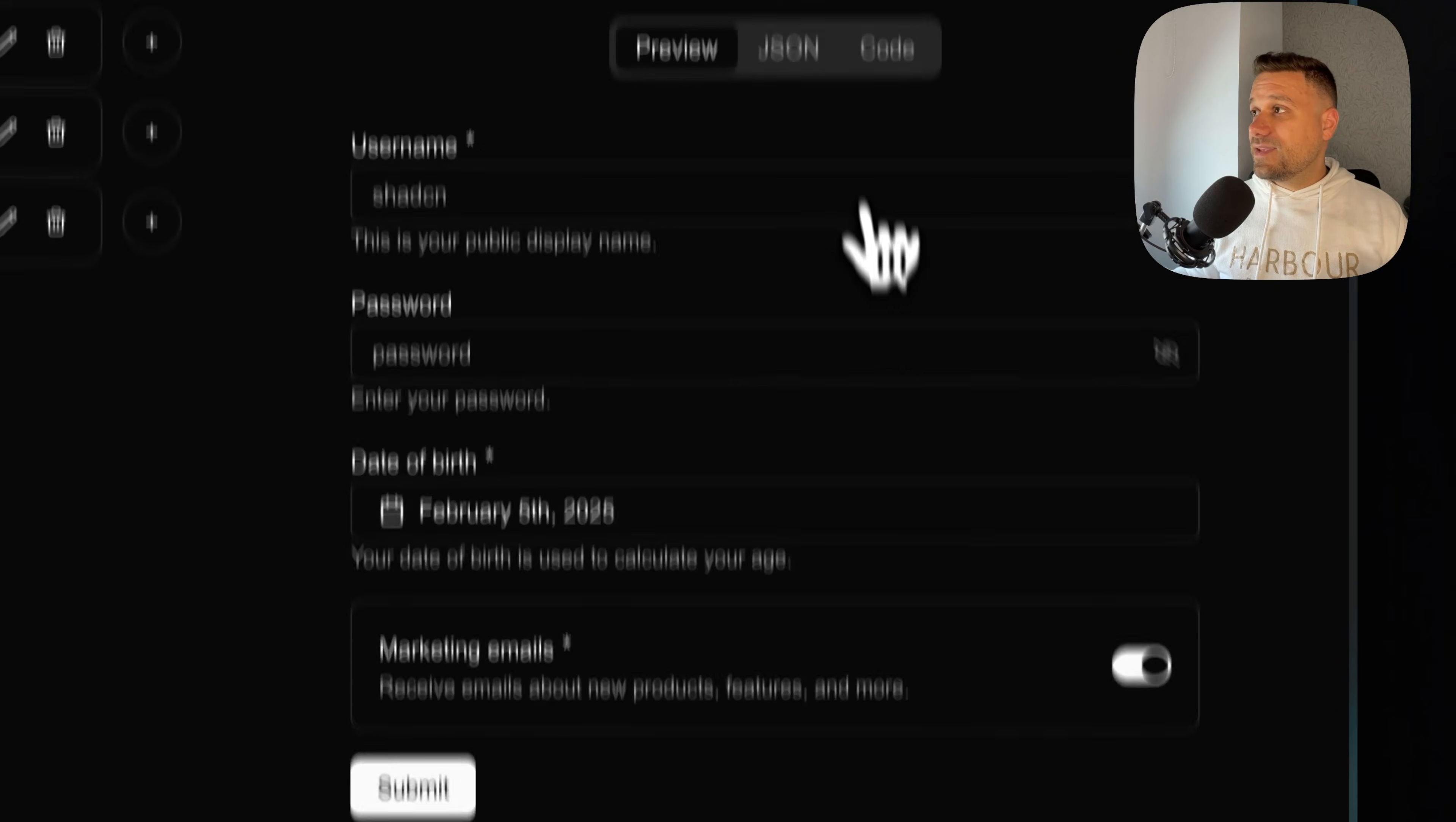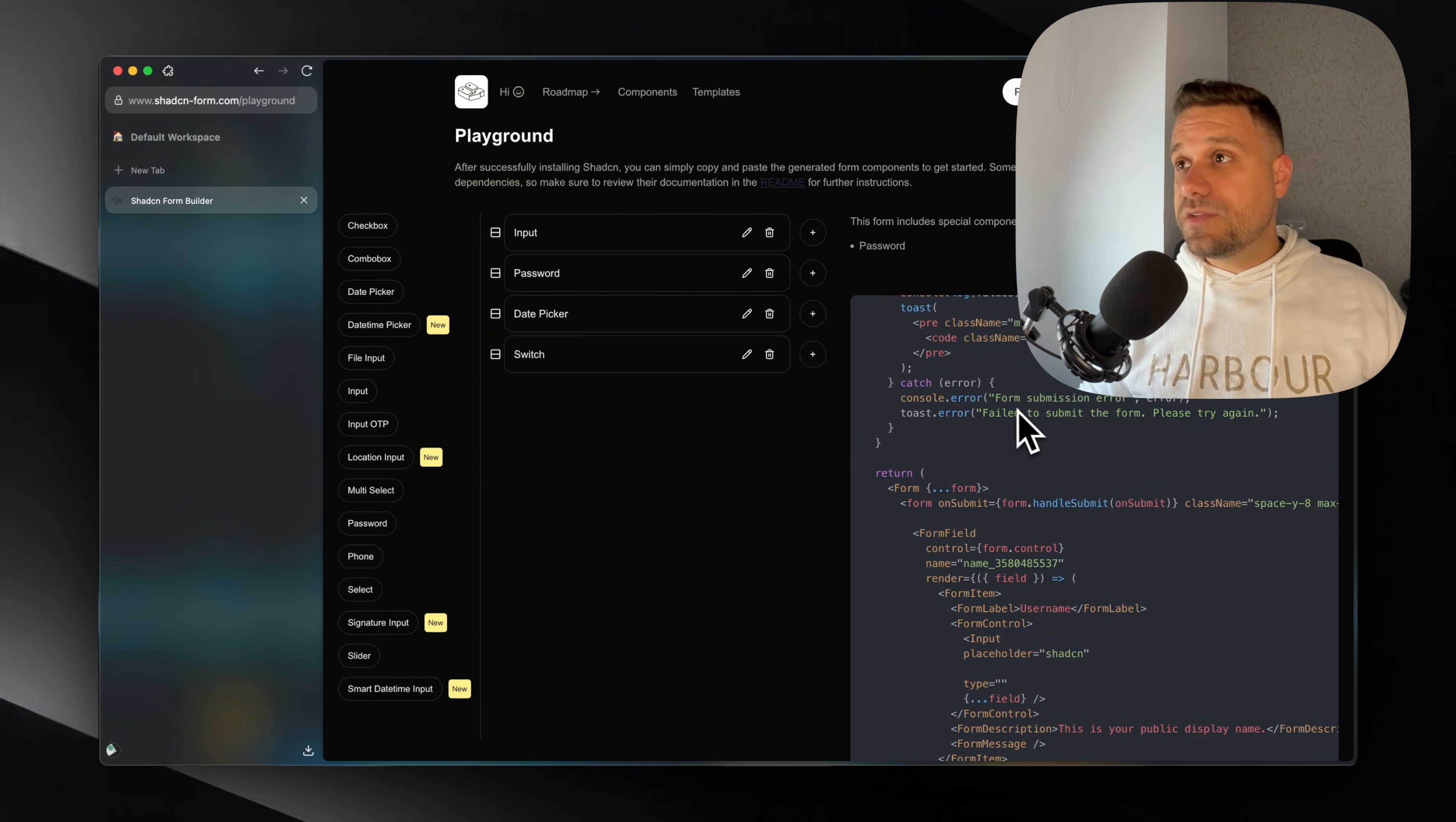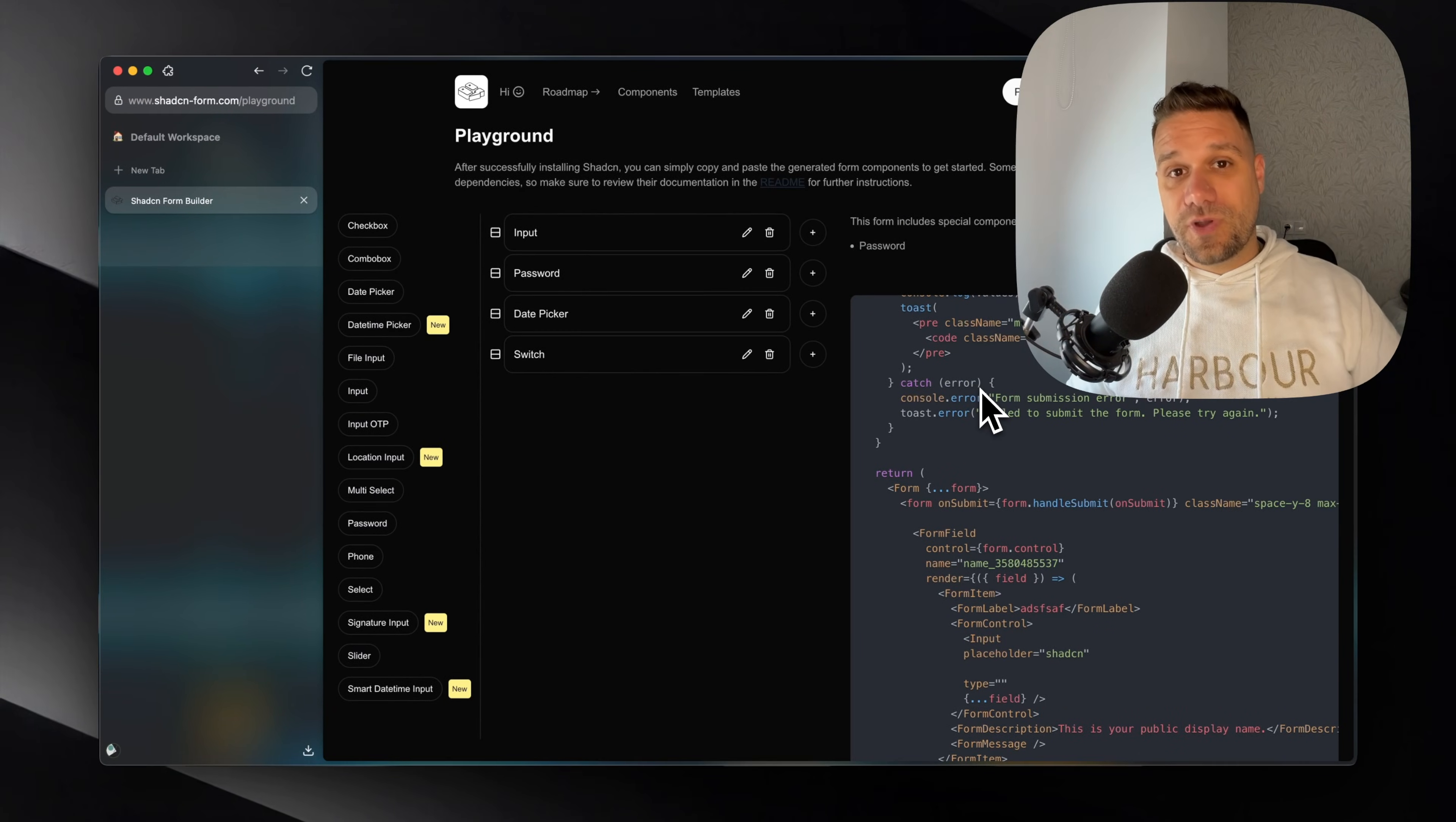And in the end, when we click here on code, we are getting the entire component for this form written in ShedCN for our application. Everything is editable. So you can here change whatever you want. Instead of username, you can put whatever you like. And those changes are going to apply to this code here. So you can just copy and paste everything inside of your application.